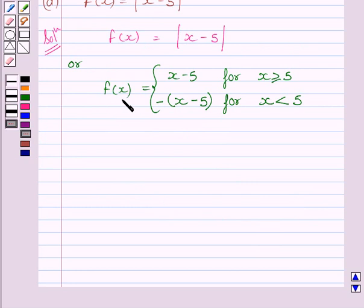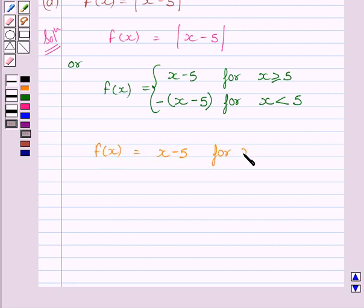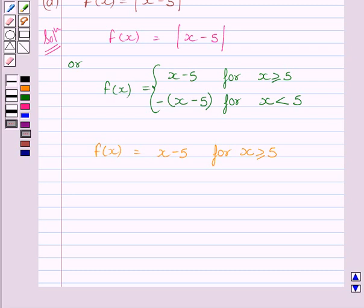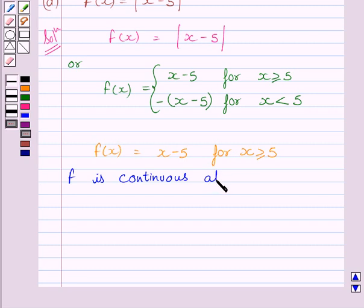First, let us consider f(x) is equal to x minus 5 for x greater than or equal to 5. Now we know this is a polynomial function, and a polynomial function is continuous at all real values. So the function f is continuous at all real numbers greater than or equal to 5.